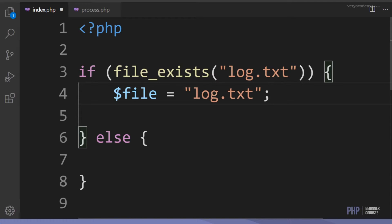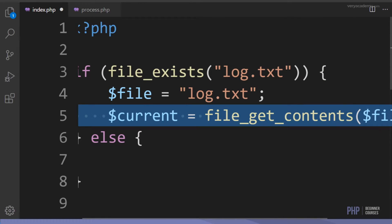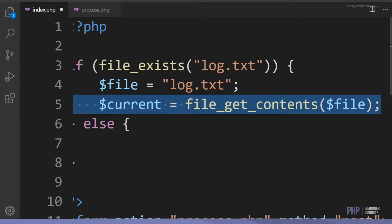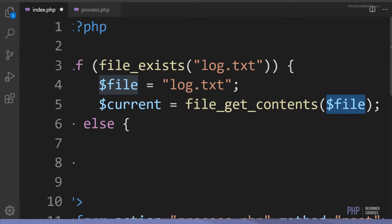If the file does exist, I make a variable and store the file name inside it so I can reference it. Then I create a new variable and utilize file_get_contents, which gets the contents of the specified file. I reference the file from the variable and store the retrieved contents into a new variable called 'current'.